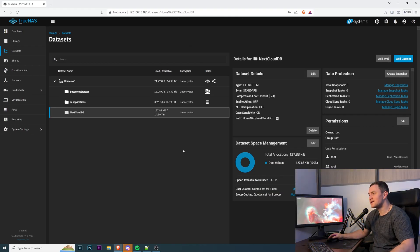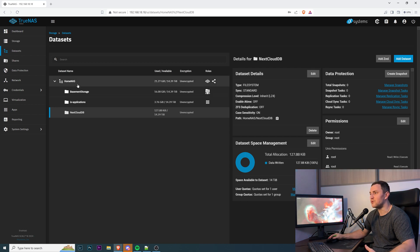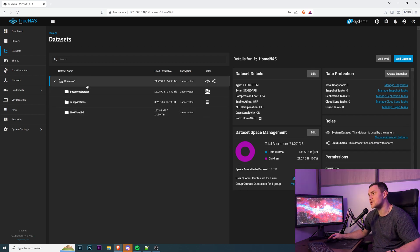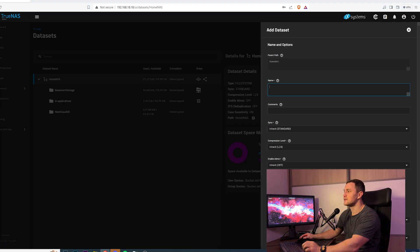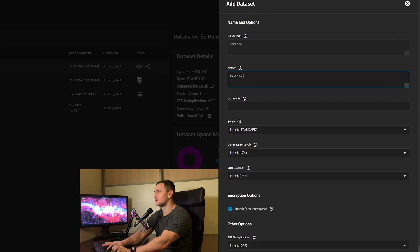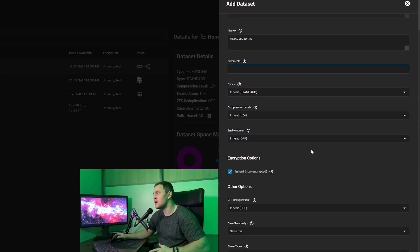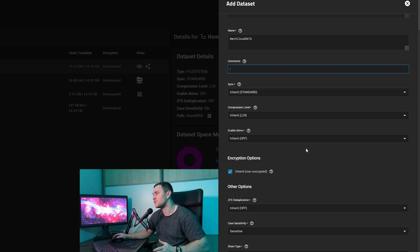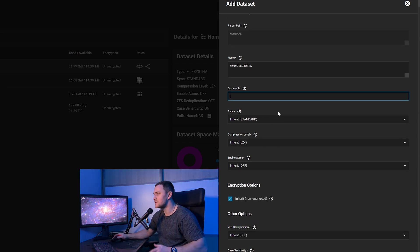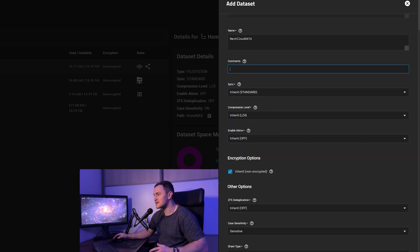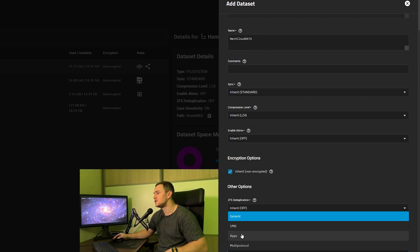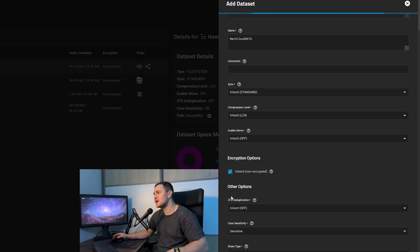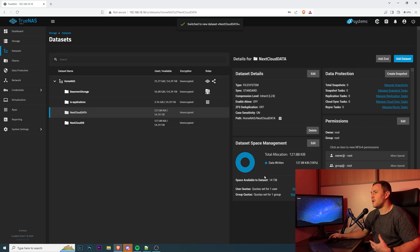And the second dataset that I need to create is for the Nextcloud data. Again, I will be creating it in the root directory. Don't forget to change this. Click Add Dataset, I will call it nextcloud-data. If you want, you can provide some comments. You're not required to change any other parameters, except the last one. This time, the share type generic will not work. We need to choose Apps. After selecting Apps, click Save. It will take just a couple of seconds and your dataset will be ready.